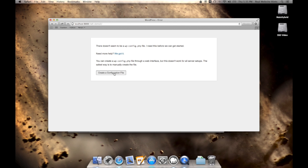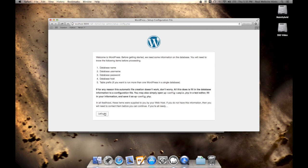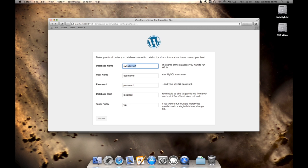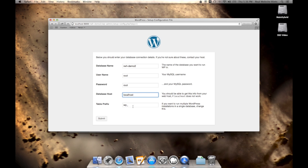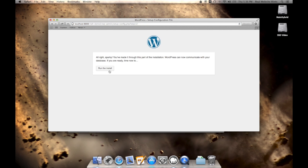So we'll create a configuration file, and let's go. The database name we called was rwh-demo2. There it is. The username for the database is root. The password for the database is root. The database host is localhost, and the table prefix is wp underscore. That's correct. So let's click submit, and run the install.